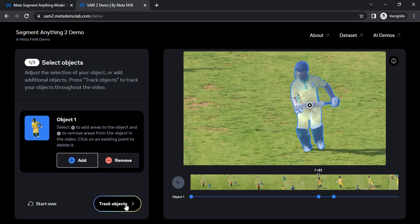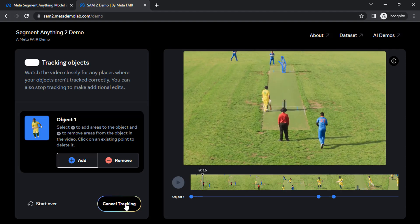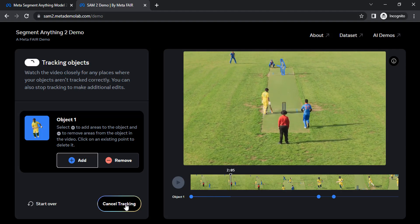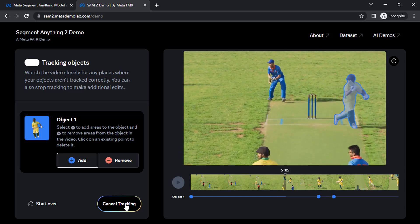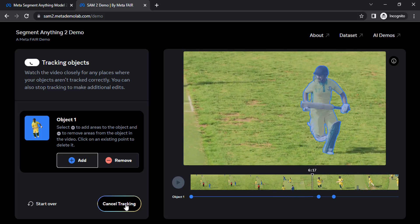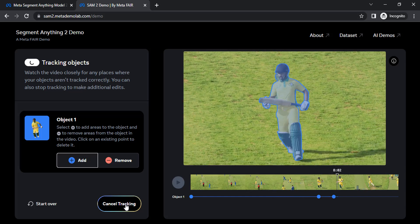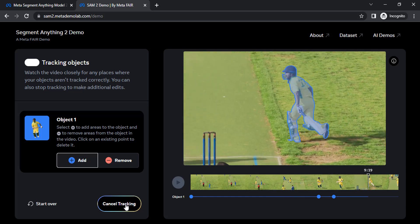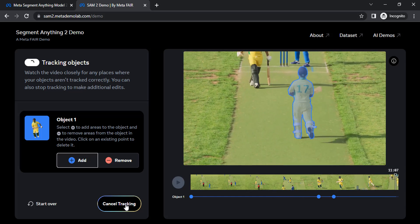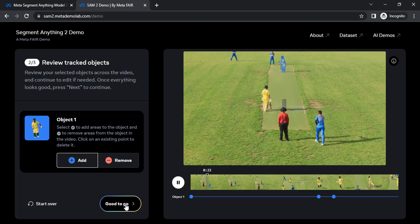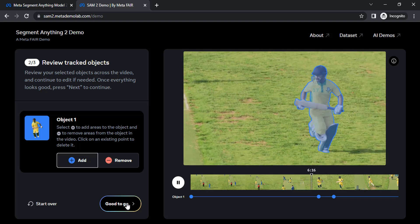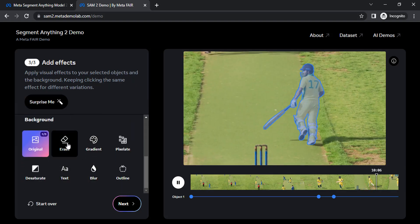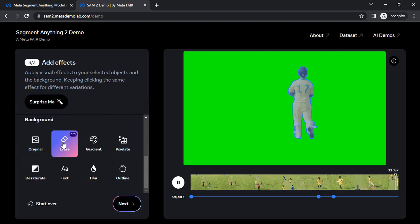Now again track object. Now you can see the bat is also selected. Then click on good to go. Now we can erase our background.